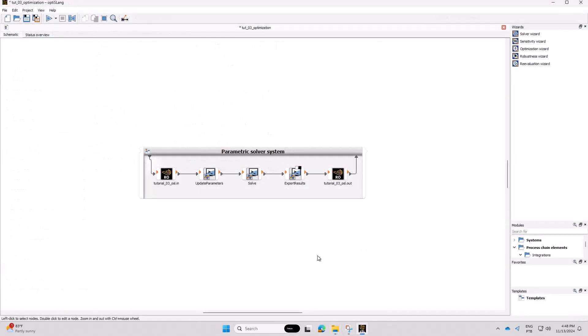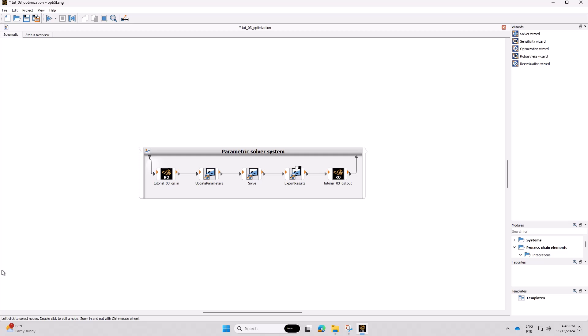At this point, your project will contain one parametric solver system, which represents your Rocky OptiSlang coupled project.